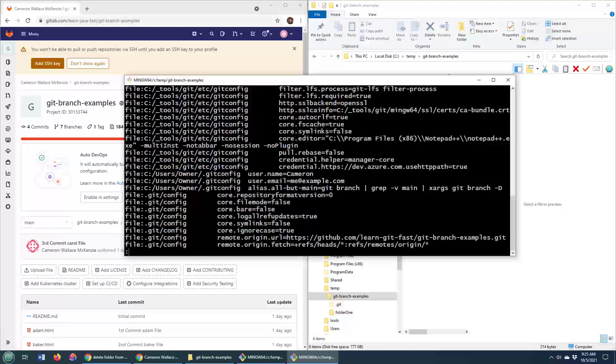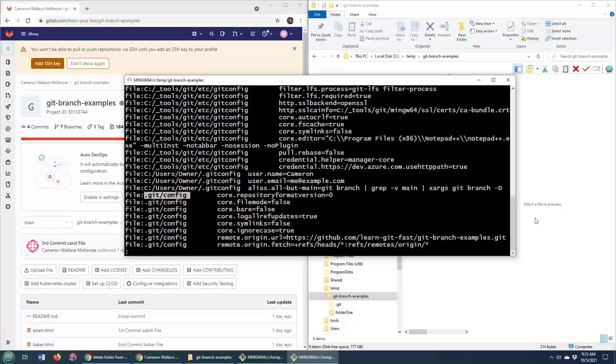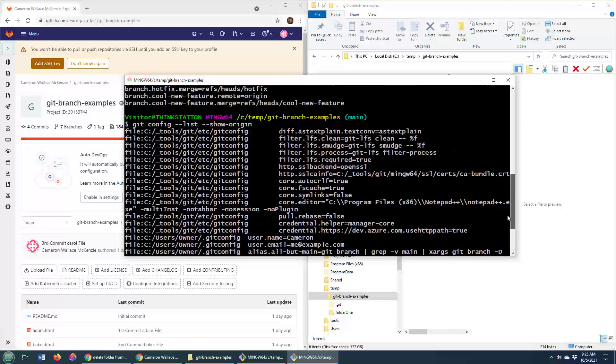Notice you even got some configuration settings like the credential.https setting, which is configured in the Git environment. So that's the Git installation, this is my local user environment, and that's the current Git repository that I am in right now.